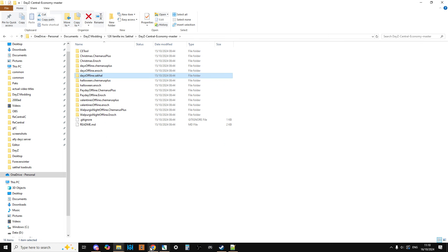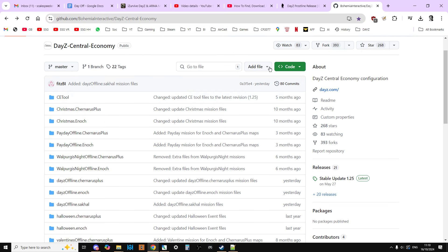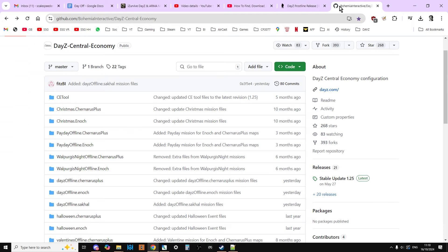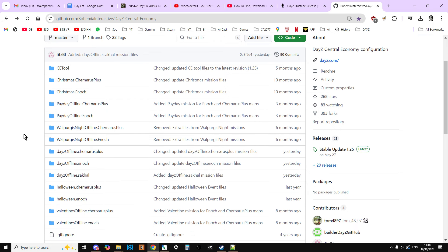So, my friends, that is how you get the vanilla latest 1.26 update mission files, including the new SACAL map mission files. Okay, hopefully you found this useful. If you have, hit like, comment down below, press subscribe. And of course, I'll see you again soon.